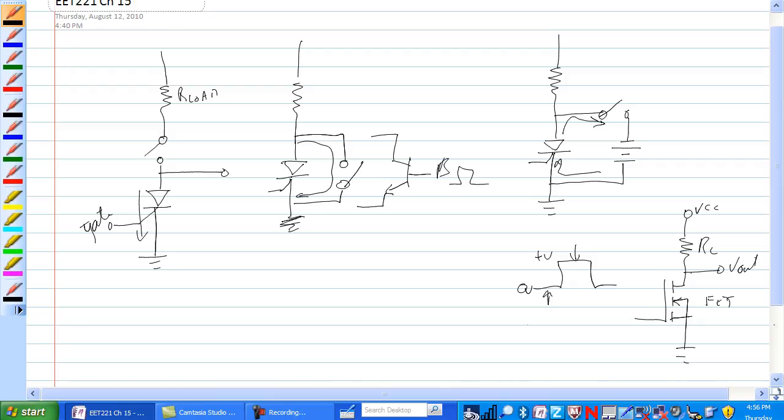So when we are not conducting, the Vout is high and there is no current through the load. And when we are conducting at this point, we have the gate turned on. Then the Vout, this shorts from drain to source, and Vout goes low. And we have current through RL at that point.